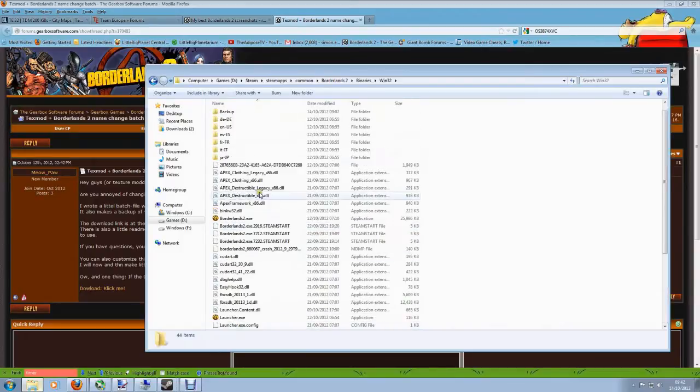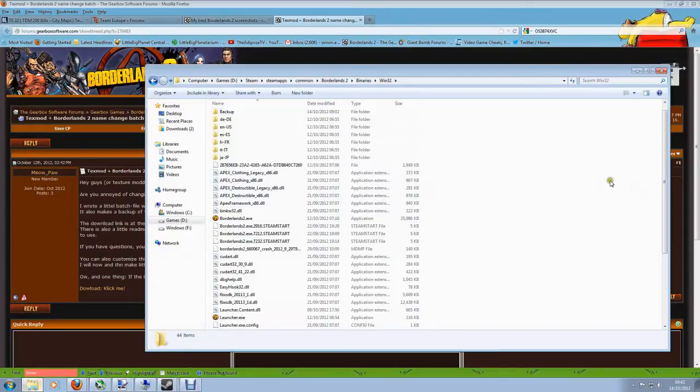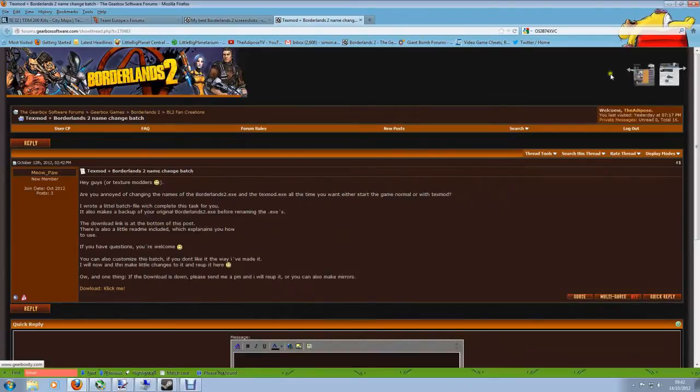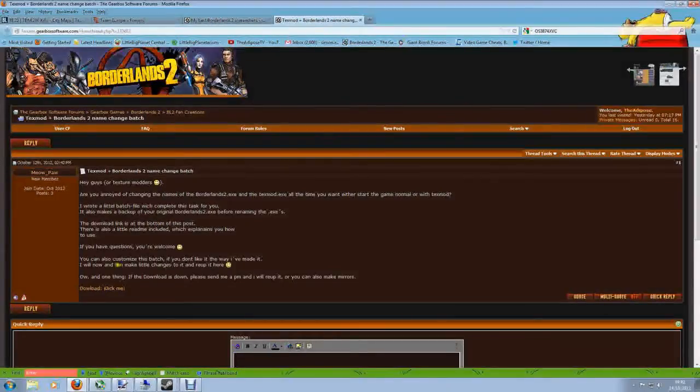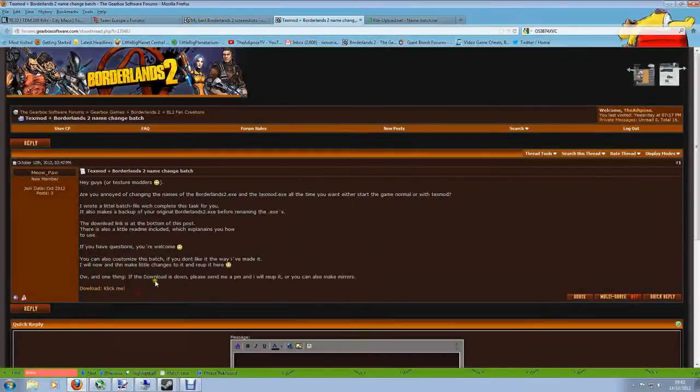You've got to rename the TextMod to Borderlands 2 and you've got to rename the Borderlands 2 to something else. And then if you don't want to use TextMod you've got to go back in here and switch them all back. It's a hassle and it can actually get in the way of having a quick game. What Meowpaw has done is very nicely made a very simple batch file that does the renaming for you.